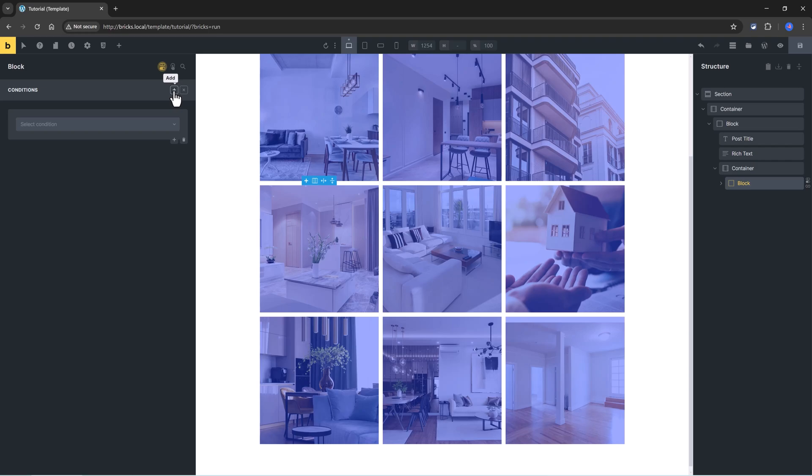And each condition consists of three properties: the key, the comparison operand, and the value.